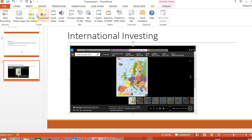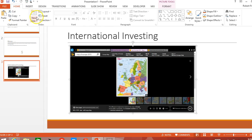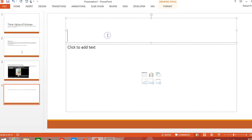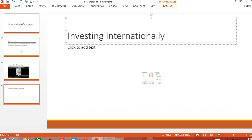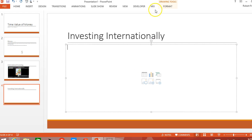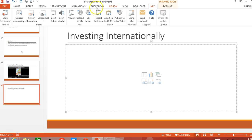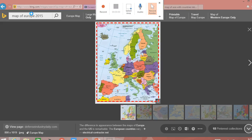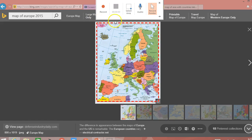What I think is a little bit more effective is to actually do a screen recording. So we're going to go to the Home button, insert a new slide, go back to the Mix tab, and do a screen recording.